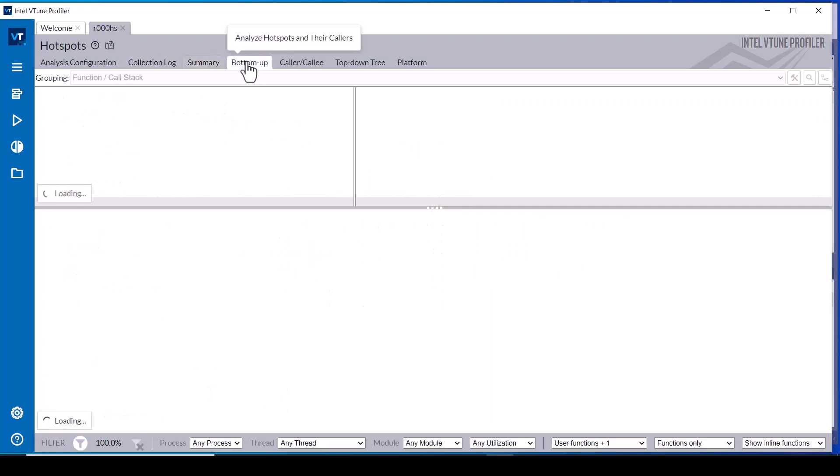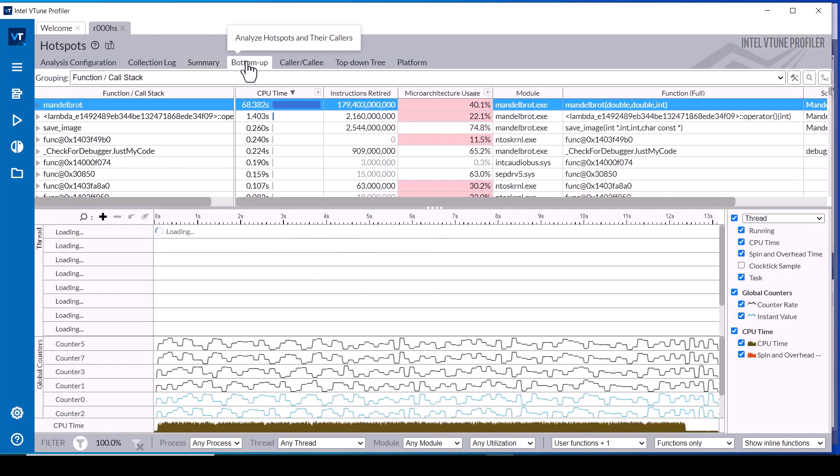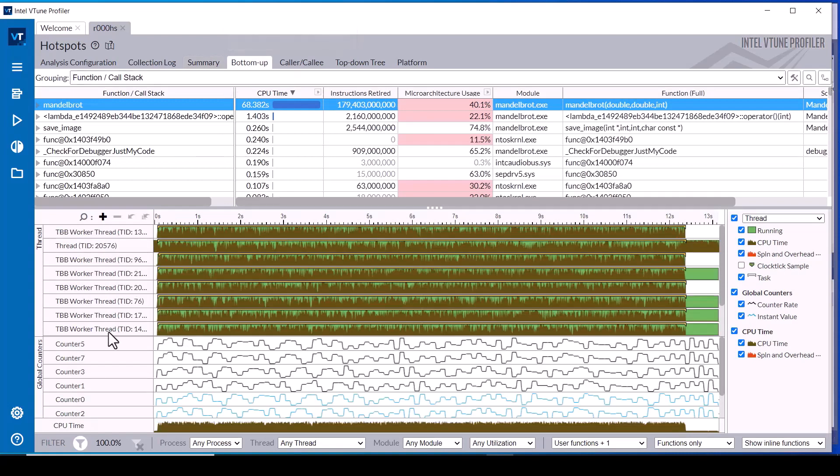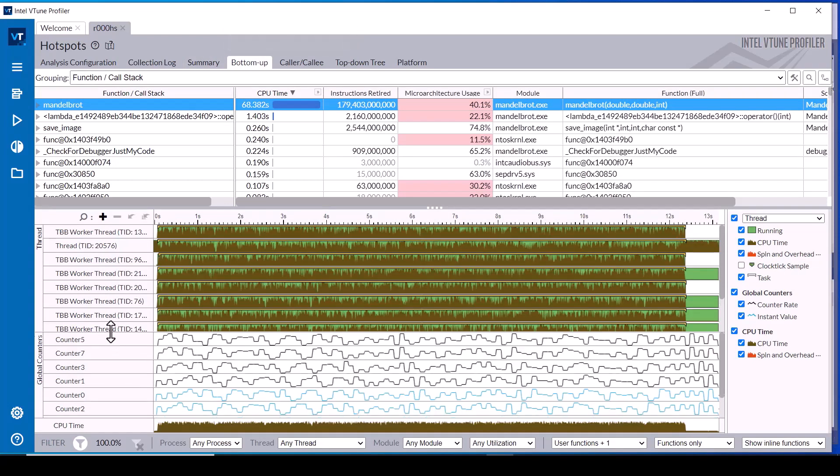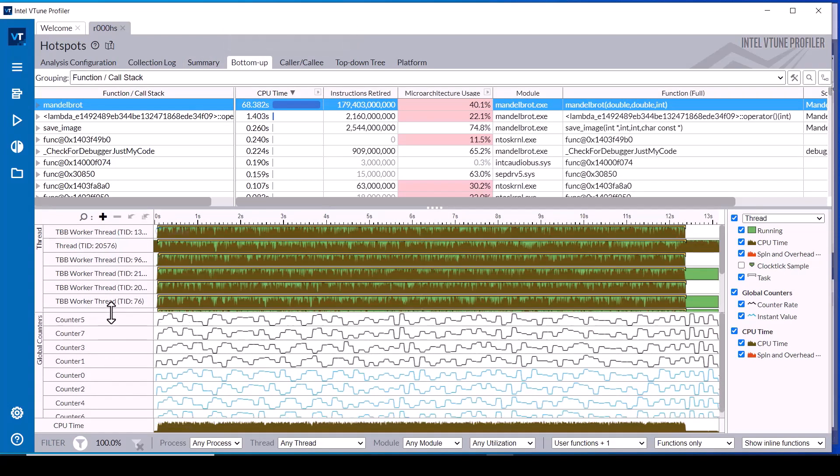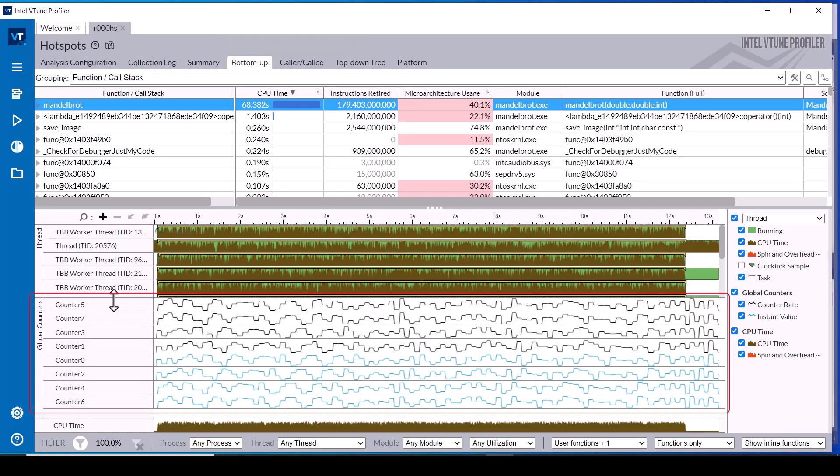After the refinalization completes, switch to the bottom up tab and counter 6 and counter 7 are now included in the data.